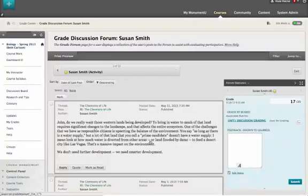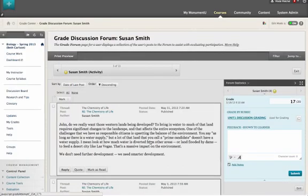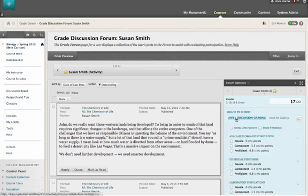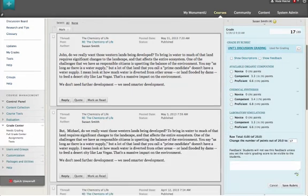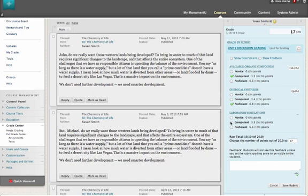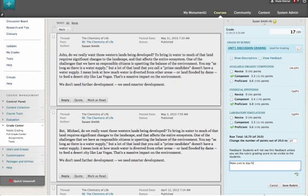I'm not done yet. We're taking the new grading sidebar design that we introduced here and bringing it to all the other tools that we support, such as blogs, journals, wikis, and discussion boards. This really creates a more consistent and user-friendly grading experience for you.